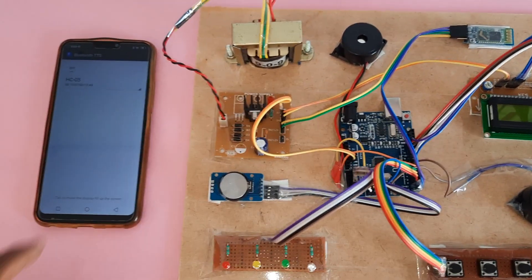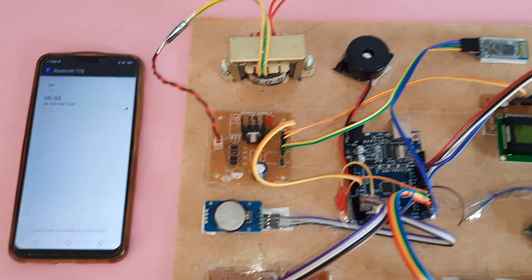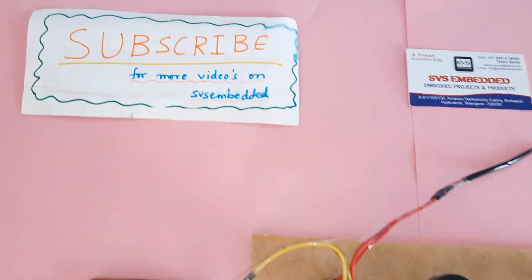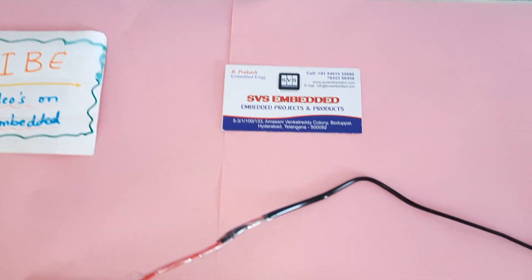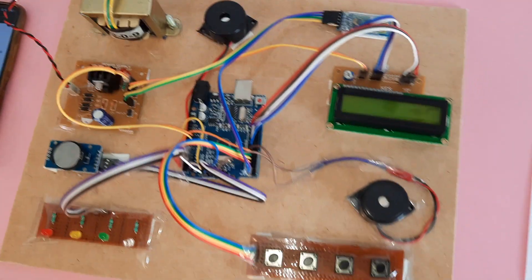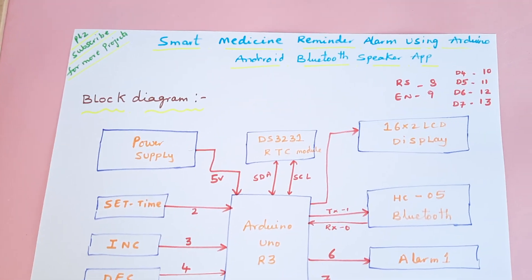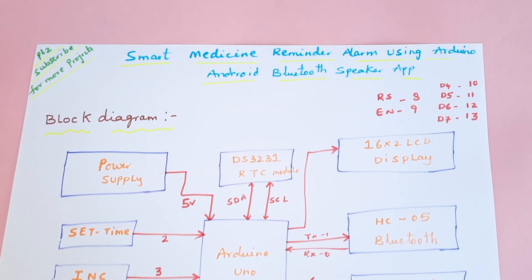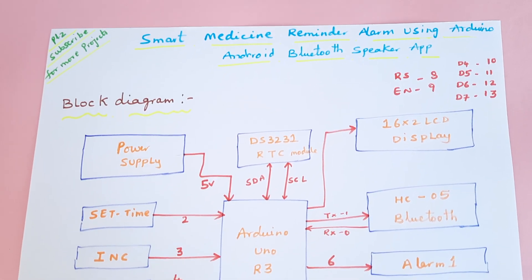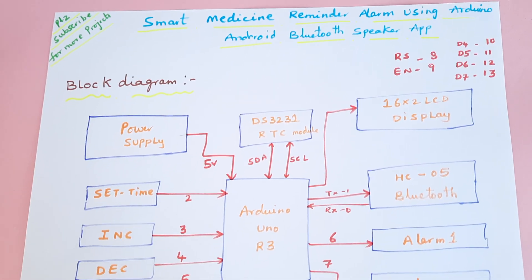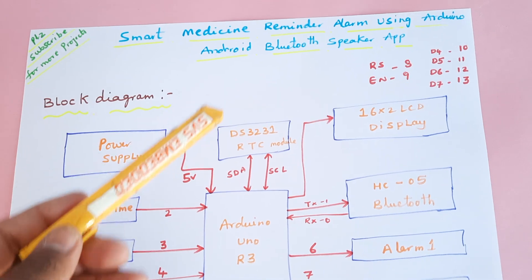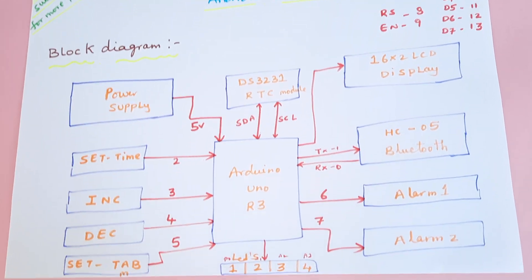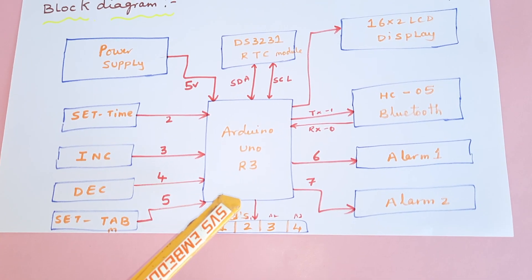Hi, we are from SVS Embedded. The project title name is Smart Medicine Reminder Alarm using Arduino Android Bluetooth app with voice alert. So here we are using an Arduino Uno R3.